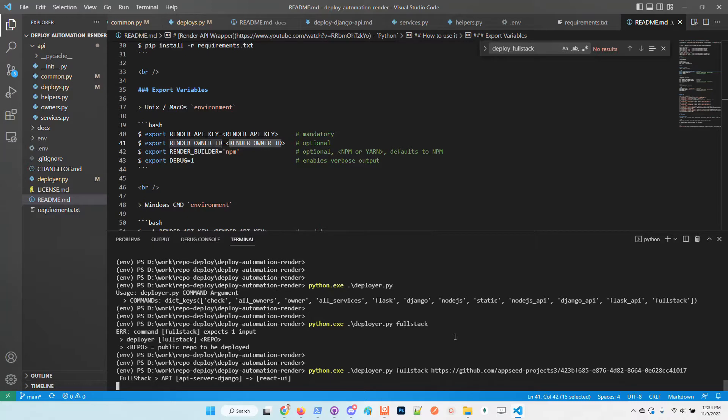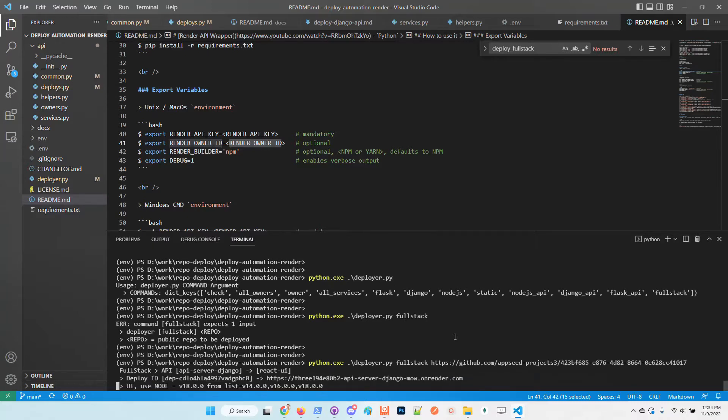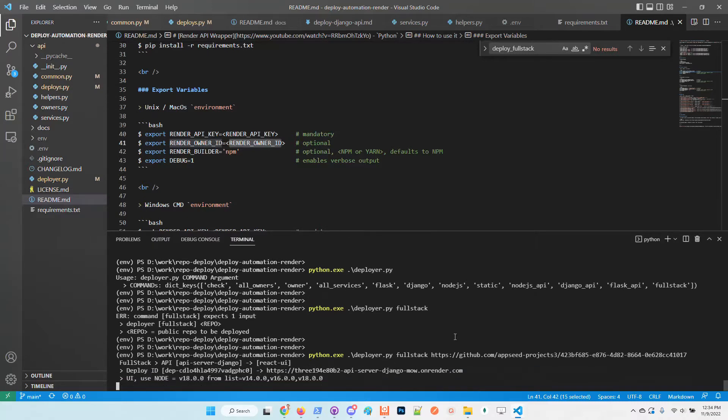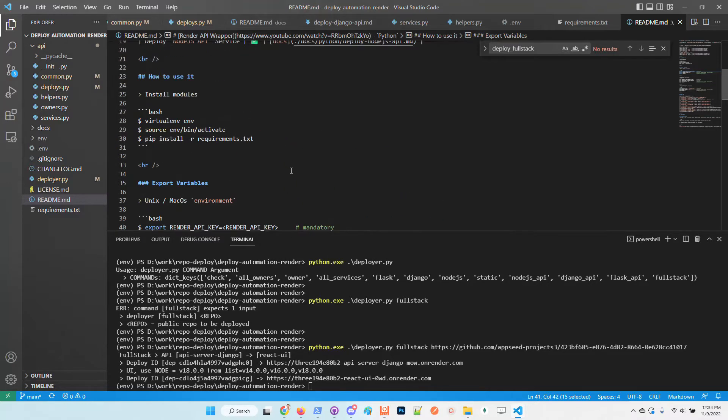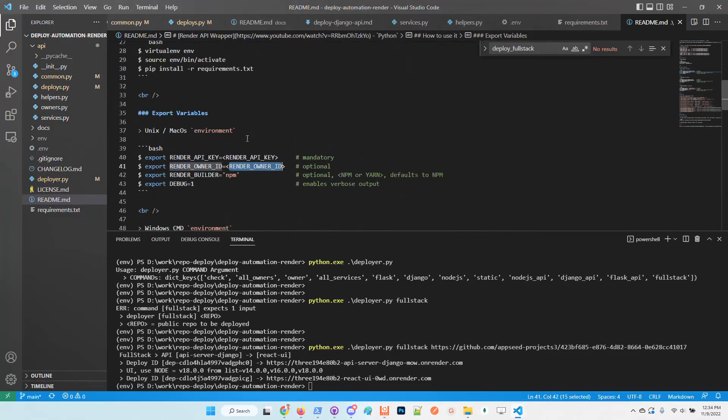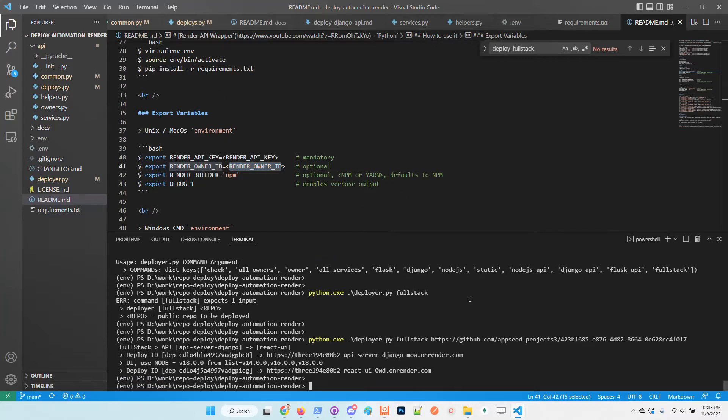This deployer requires a minimal configuration, basically only the Render API key and the owner ID. Once you put these informations in your environment, you can do the same thing with your own applications.